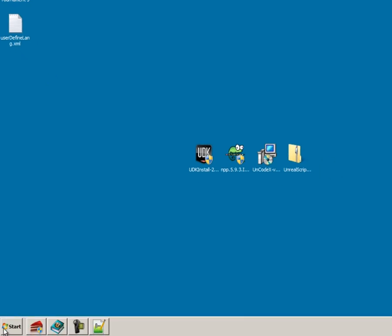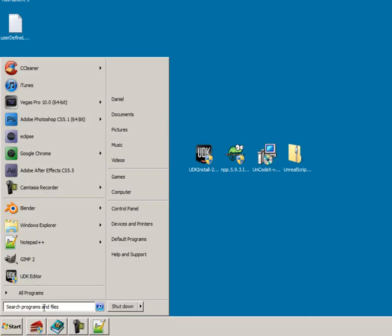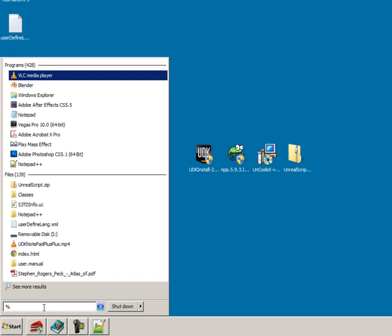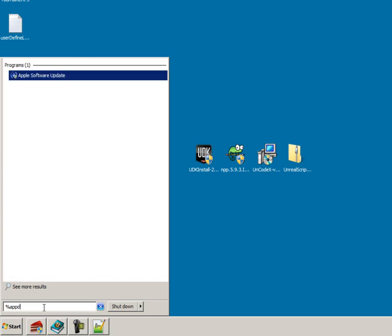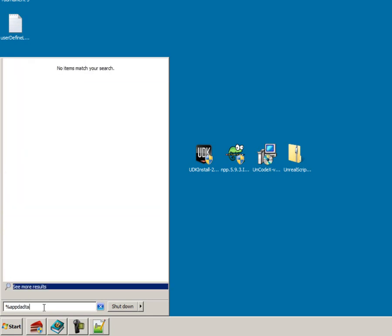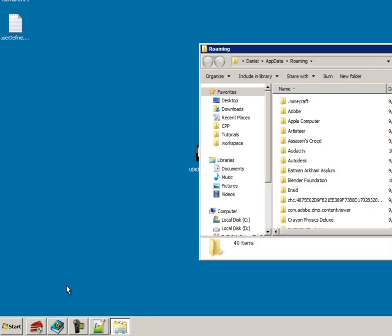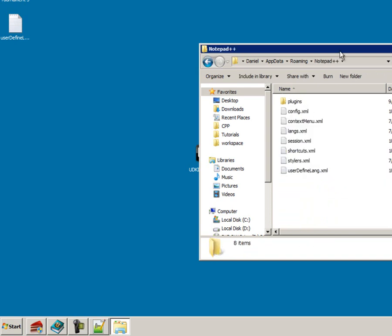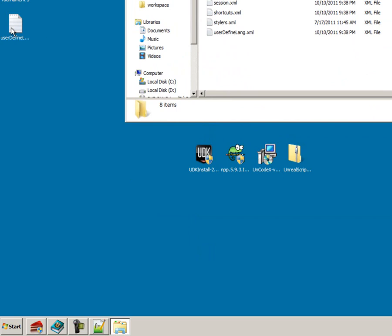And now what you're going to want to do is go to run and type in percentage sign app data. And I spelled data wrong. I am sorry. And just push enter. And now just go find your Notepad++. Open it and then drag this in. It's that simple.